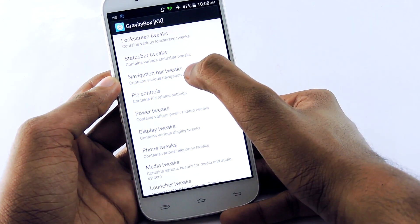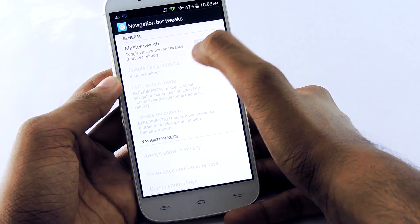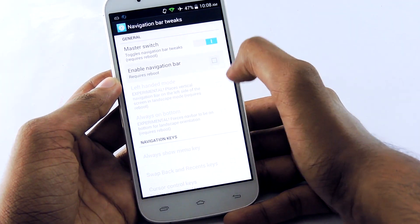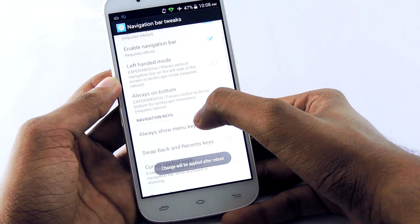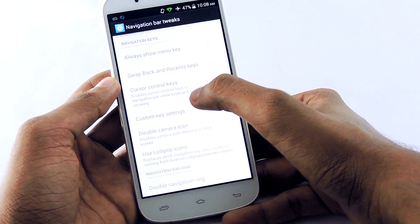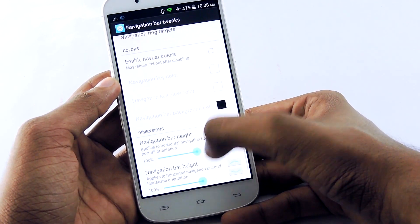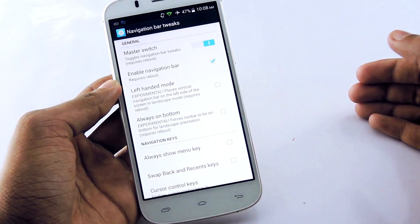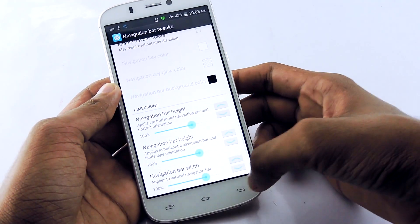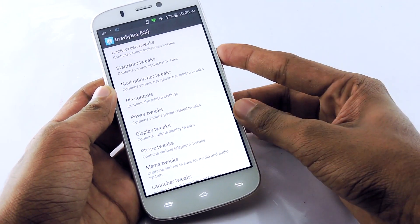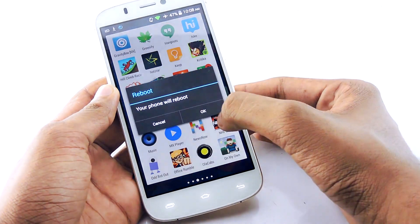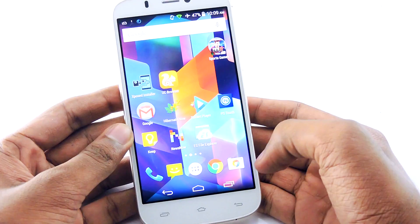After that, open GravityBox, then select Navigation Bar Tweaks, enable the toggle switch, and select Enable Navigation Bar. There are lots of customization options available — you can change the color, dimension, bar height, and more. Do it as you like, then go back and reboot your device again.